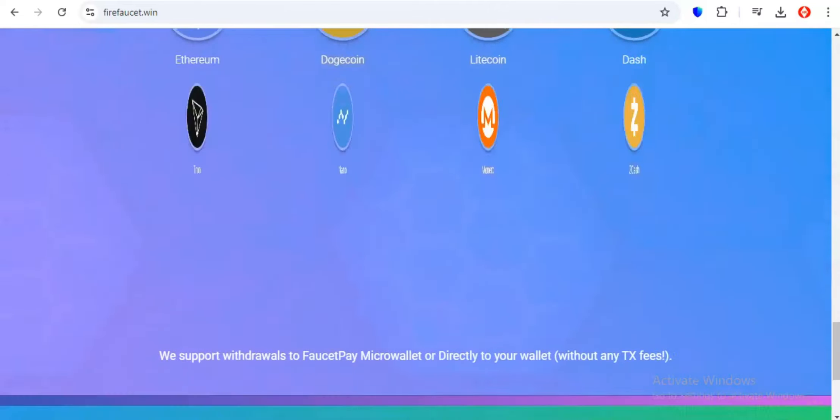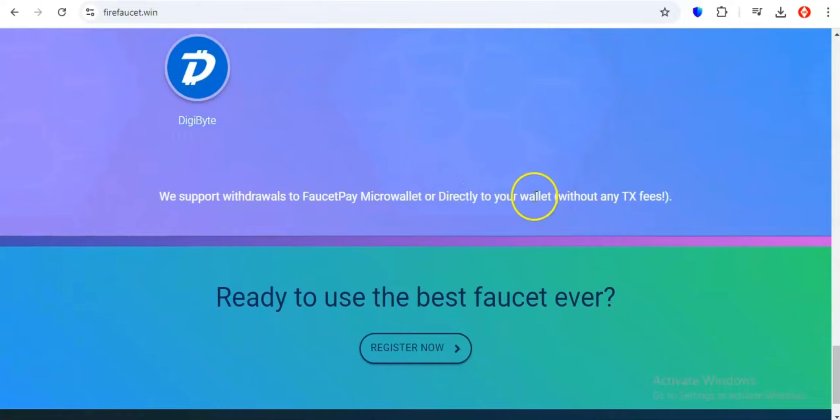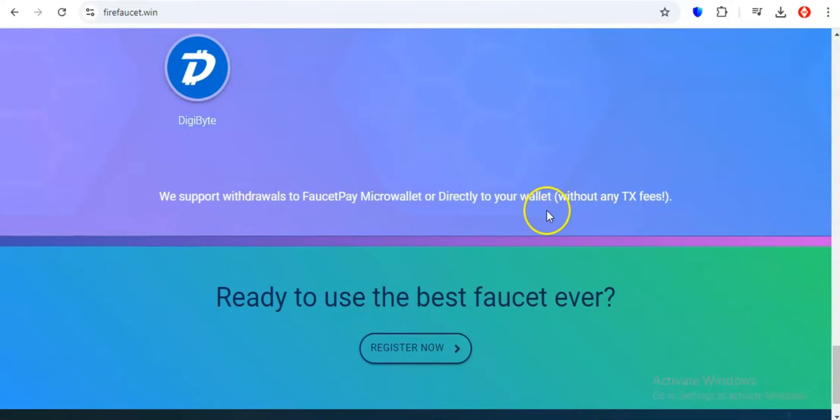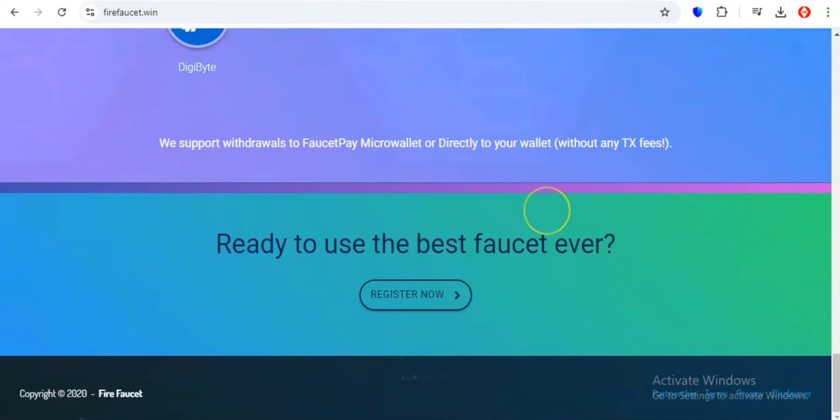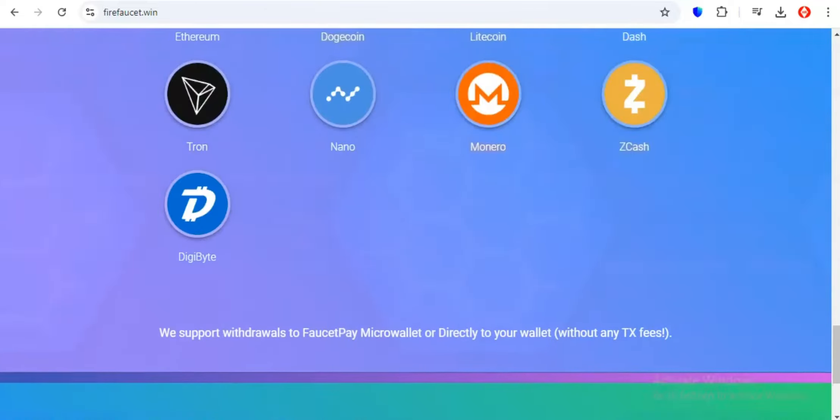And when it comes time to cash out your earnings, Firefaucet makes it easy. So if you're looking for a comprehensive, user-friendly platform to earn free crypto and gift cards, Firefaucet is the ultimate destination.